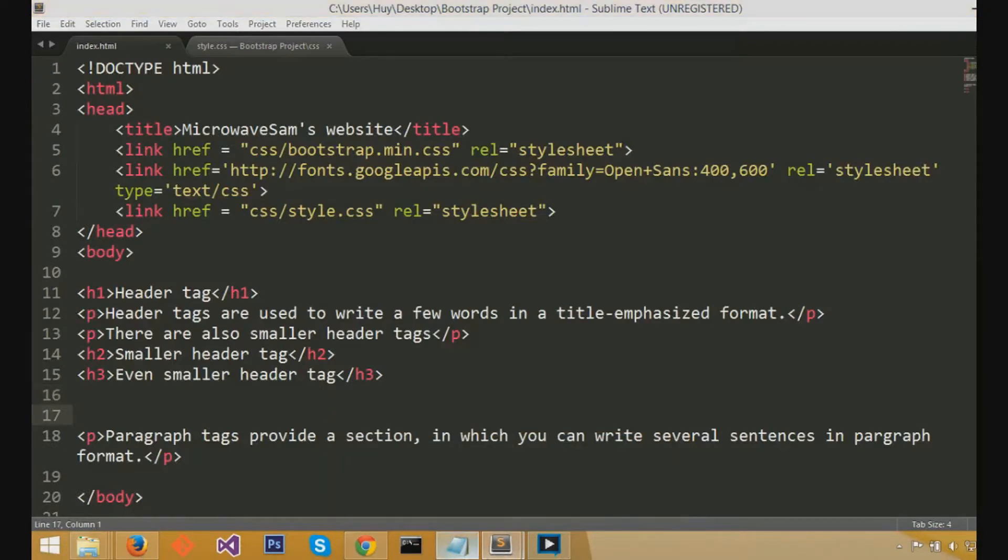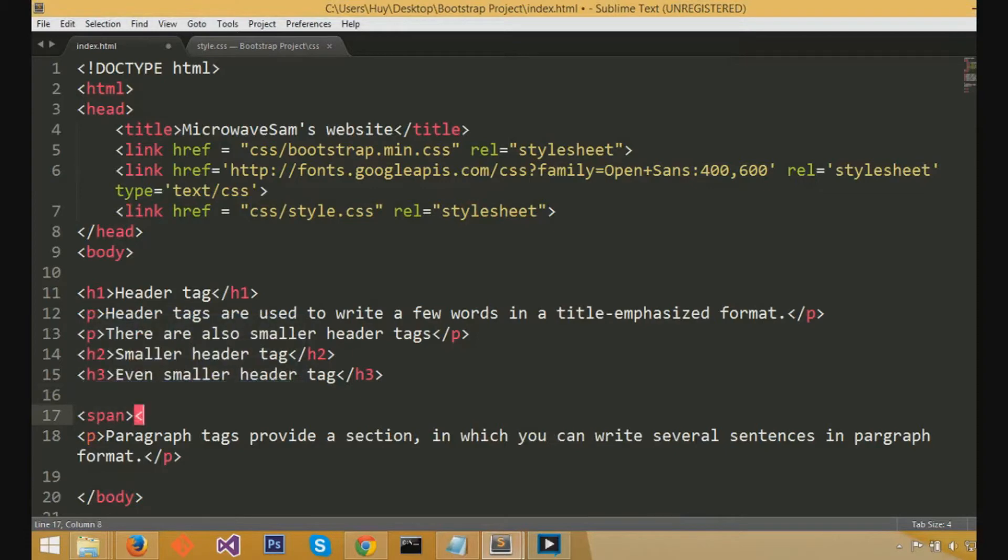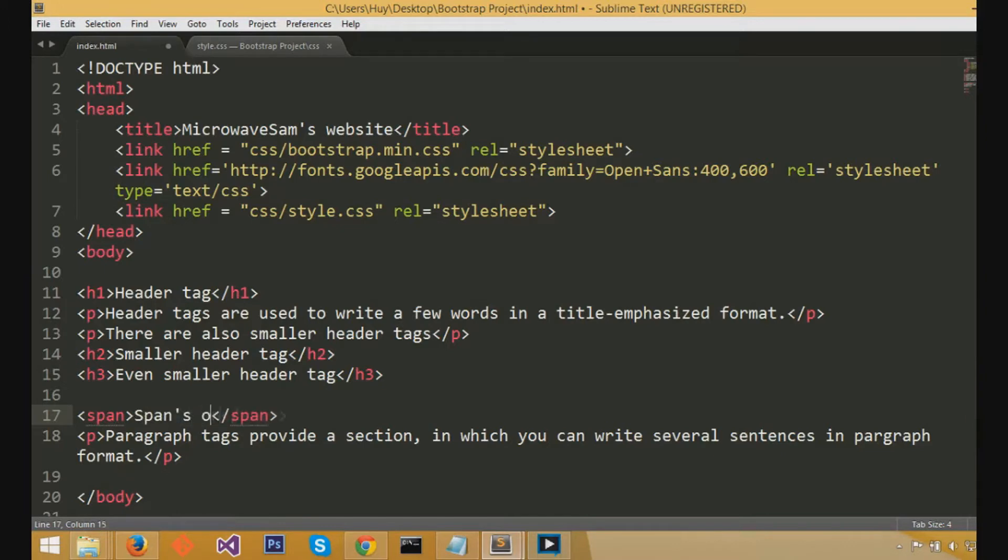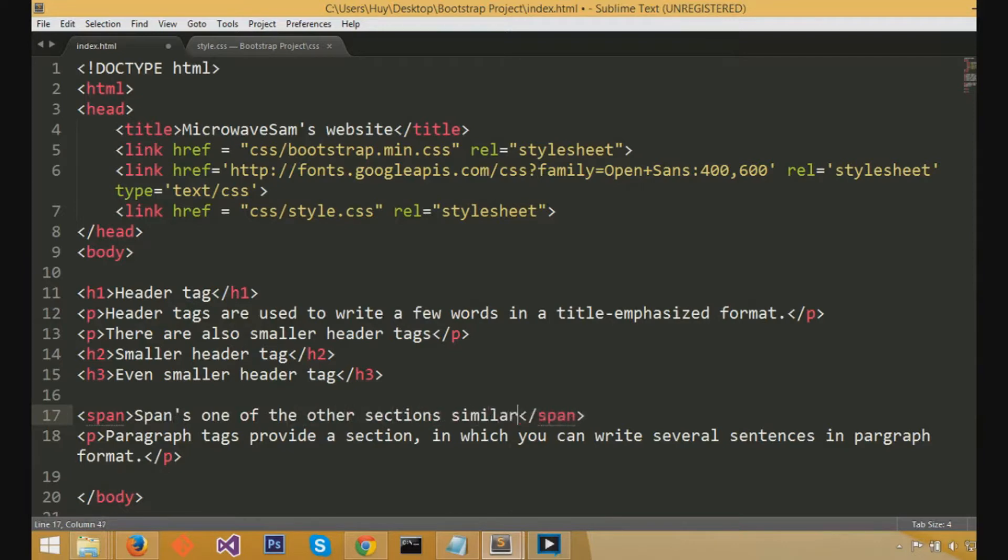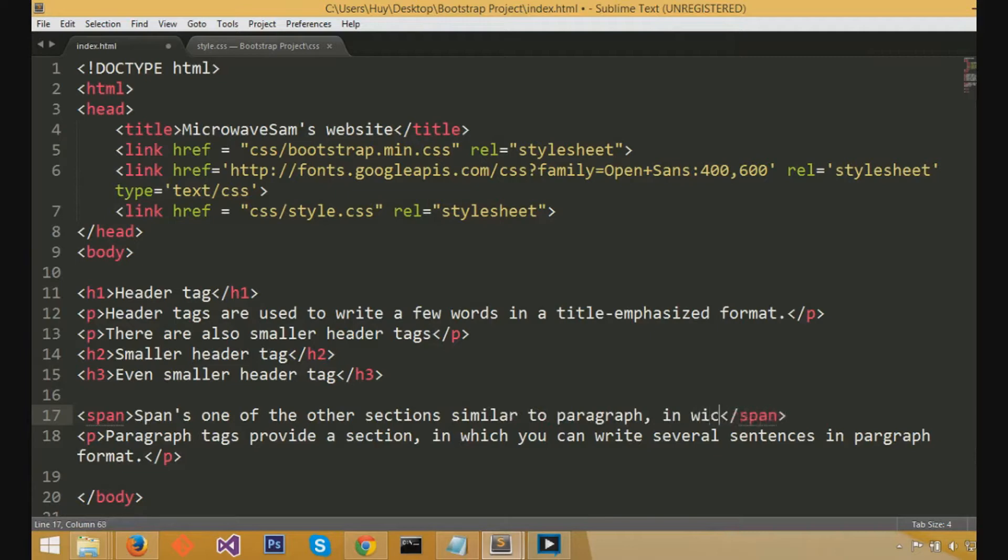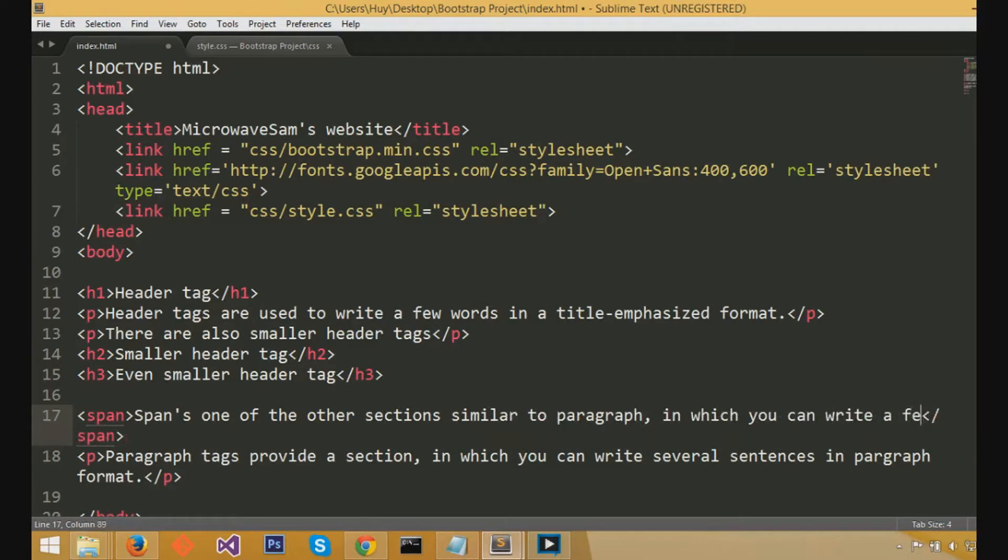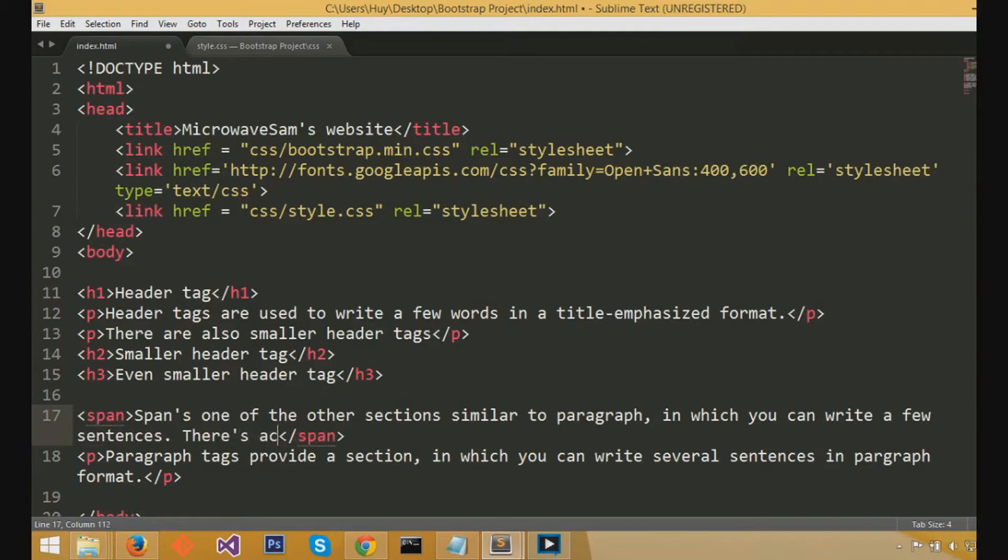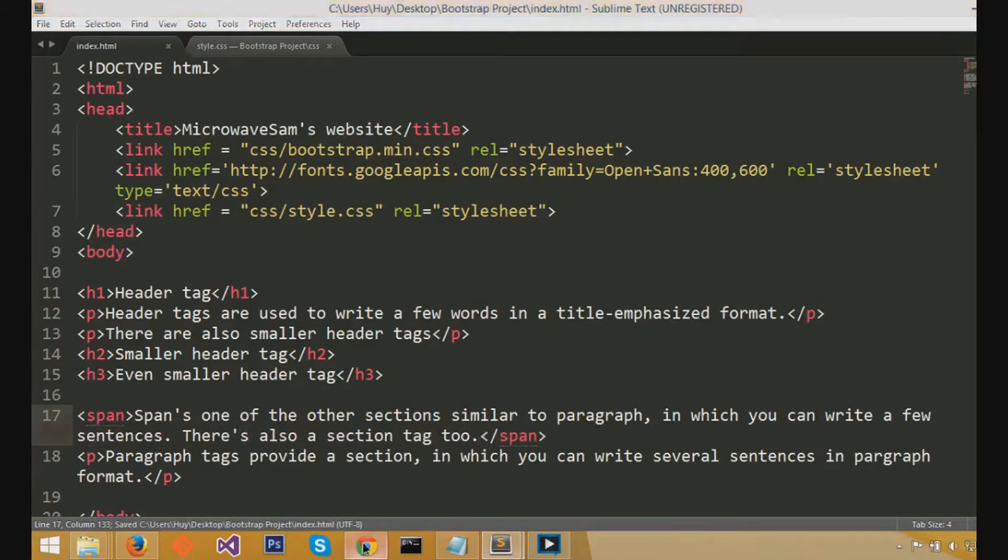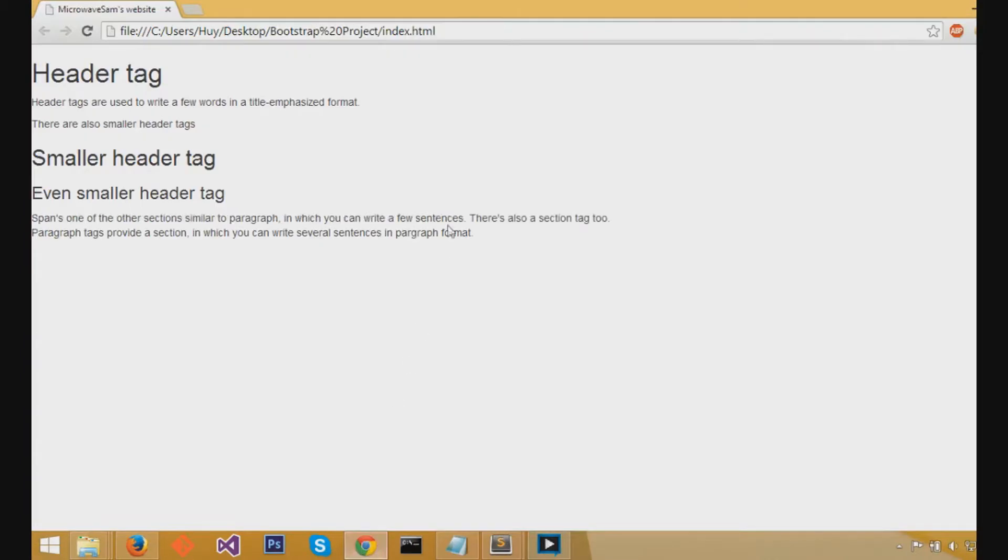So next up, we're going to be explaining how to do the spans. So a span is just another type of section that you can use. Spans are very similar to paragraph tags, except it will not create a space in between a span and a paragraph. And a paragraph in between sections would create a space in between. And you can see there's no space in between, it just continues.